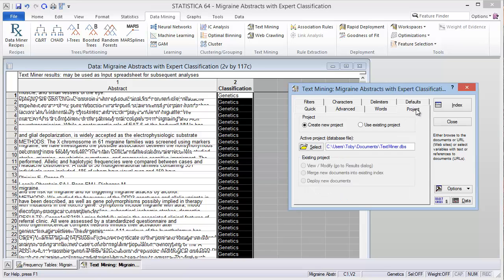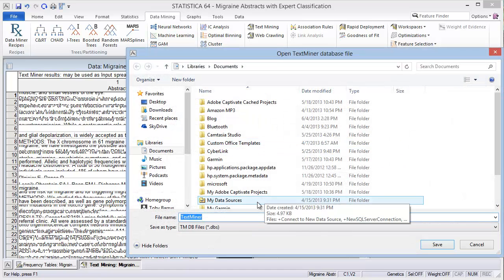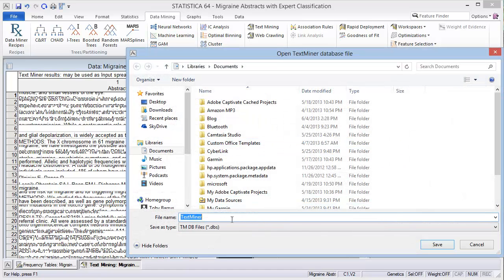We also need to create a project. So I'll go ahead and select the create new project radio button, and then select a place to save the database.